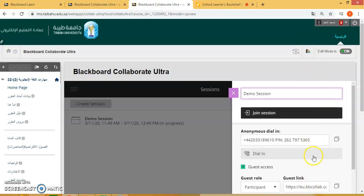Here on the right side are the settings for this session. Very important — we need to go through this every time we create a session.